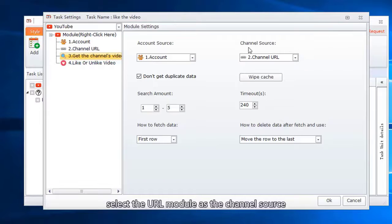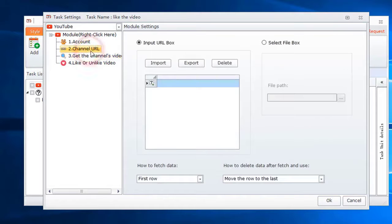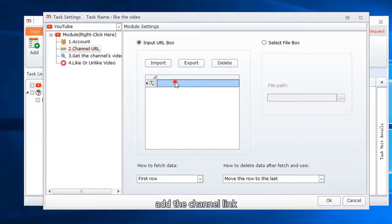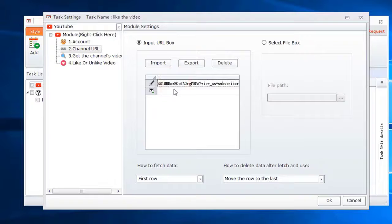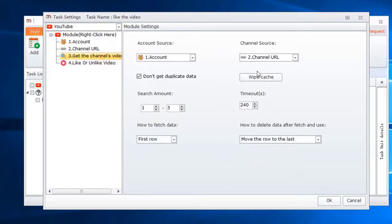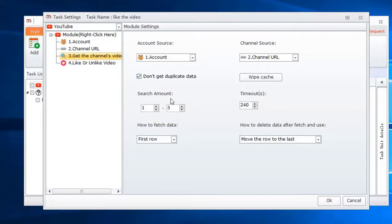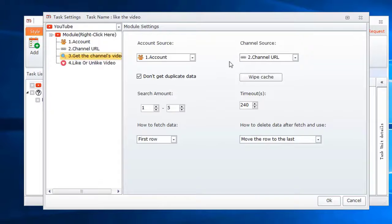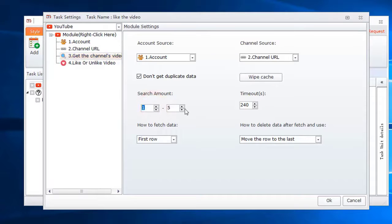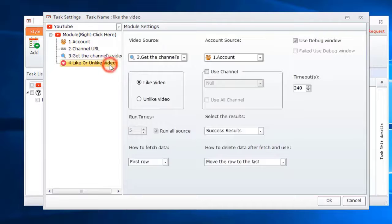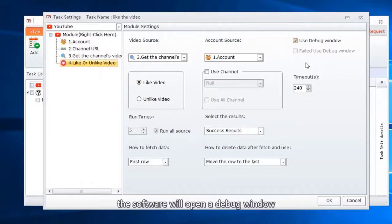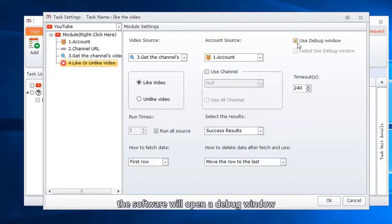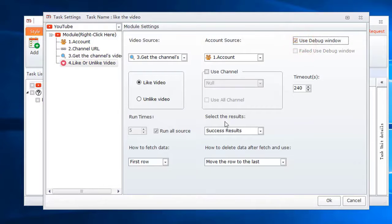Select the URL module as the channel source. Add the channel link. Set how many videos the software gets from this channel. When the task is running, the software will open a debug window. You can choose to not open it when the task is running.